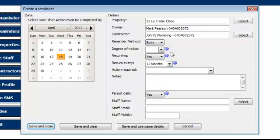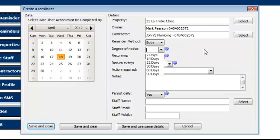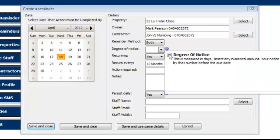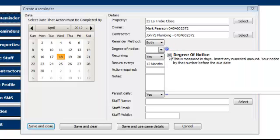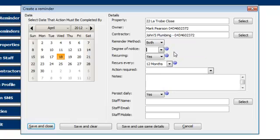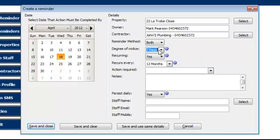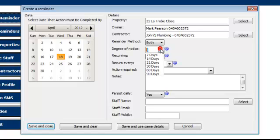The degree of notice. There's our date. What we're looking for here is a period before that date you want to be notified that this action. Just on the right here, I do have built-in help on site so you can see what degree of notice means. This is measured in days. Your notice will start by that number before the due date. If we want to be notified seven days in advance, which is a standard, that's when our reminder will start. In our case, I'm just going to select seven.